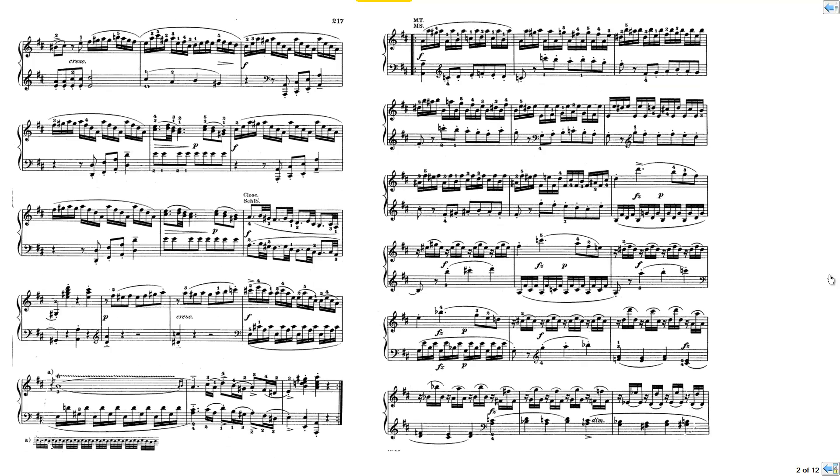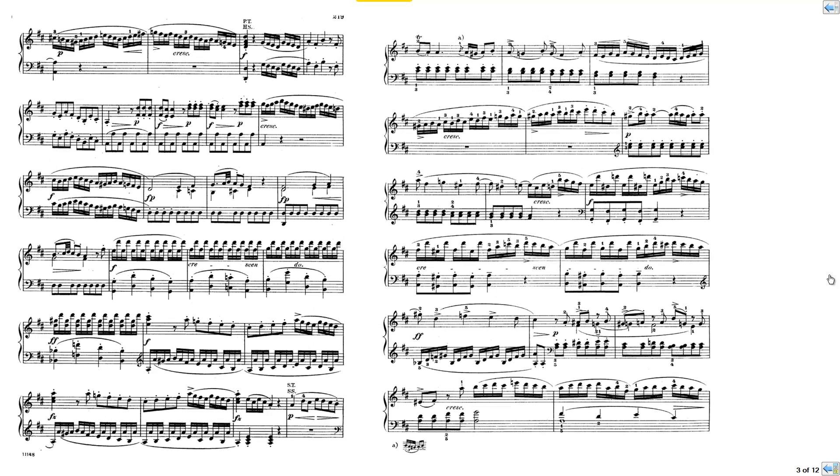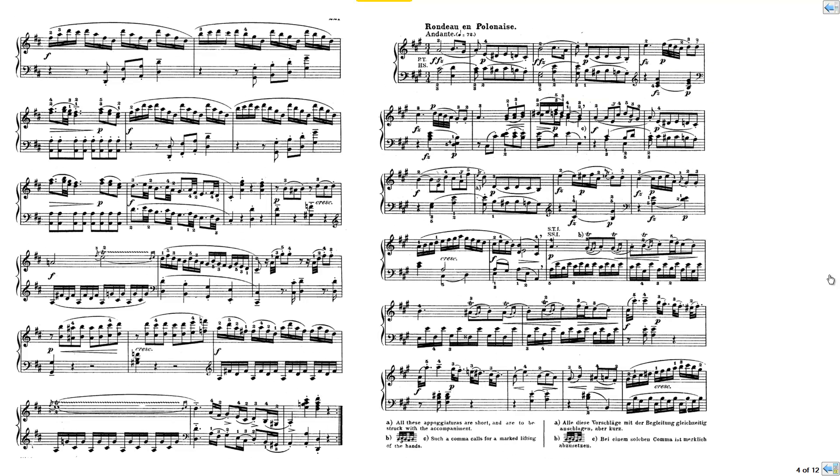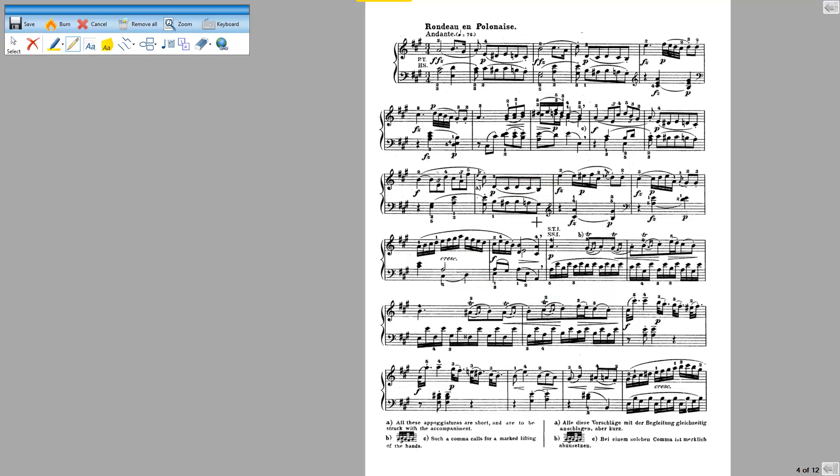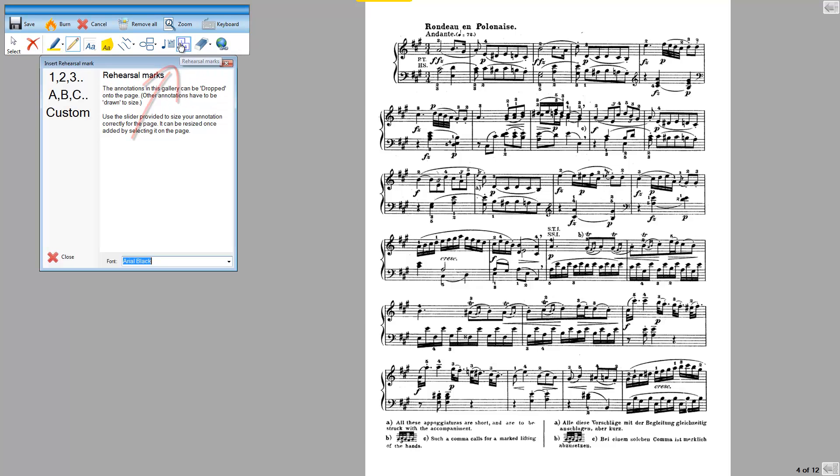I'm going to show you how to put a bar number in. I know for instance that this up here is bar number 54. Bar numbers and performance marks are annotations, so to annotate this page I click in the middle of this page. That then brings up the annotation toolbar. This is where you put in rehearsal marks and bar numbers.